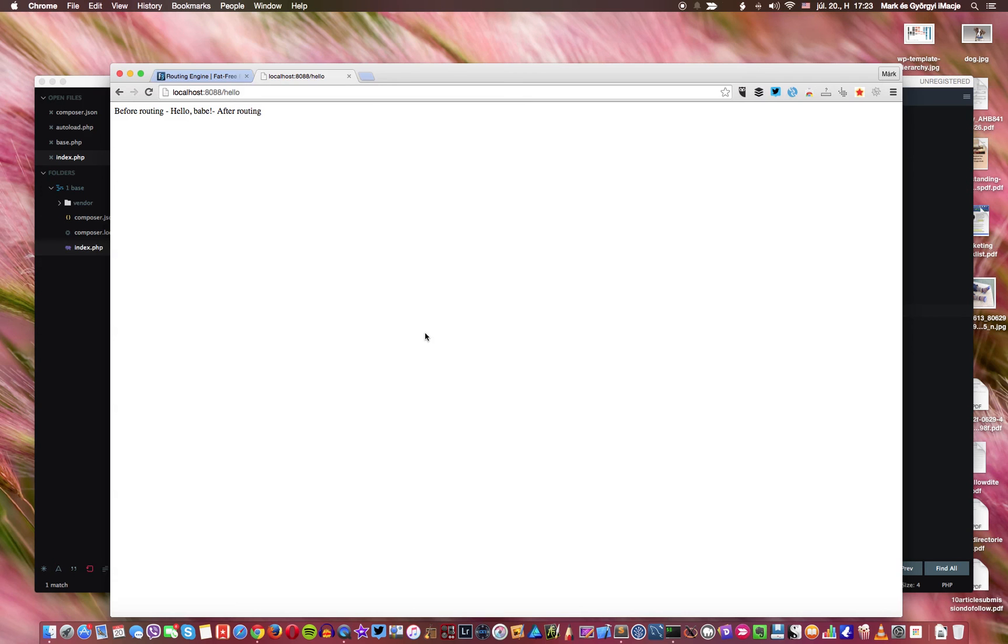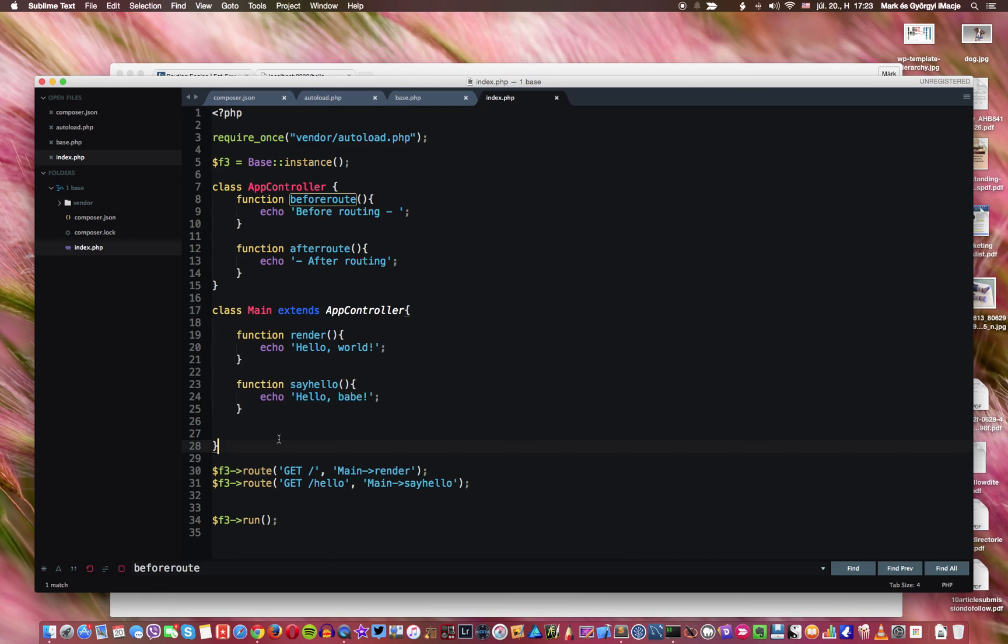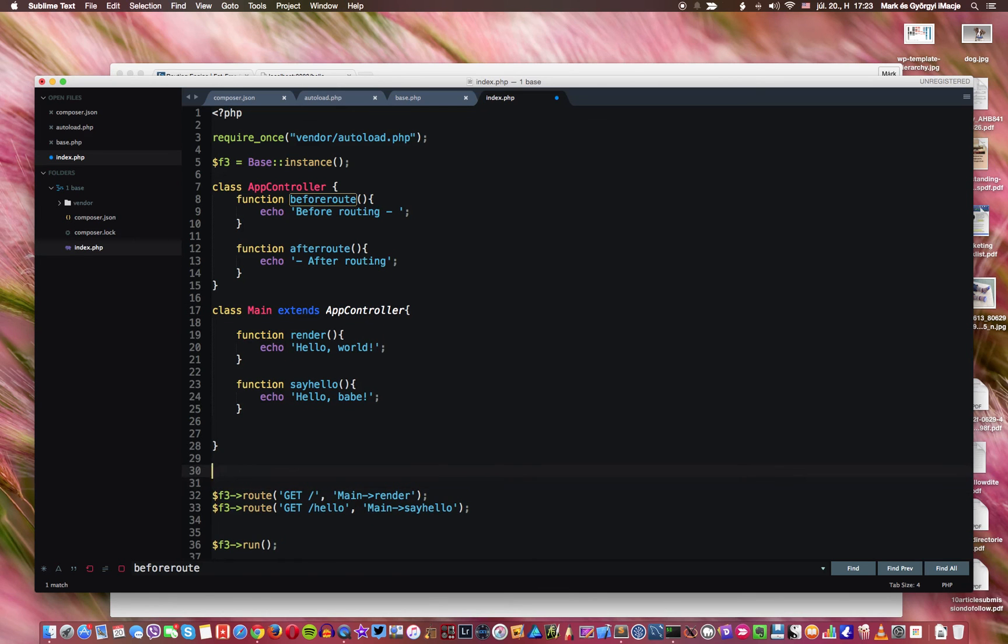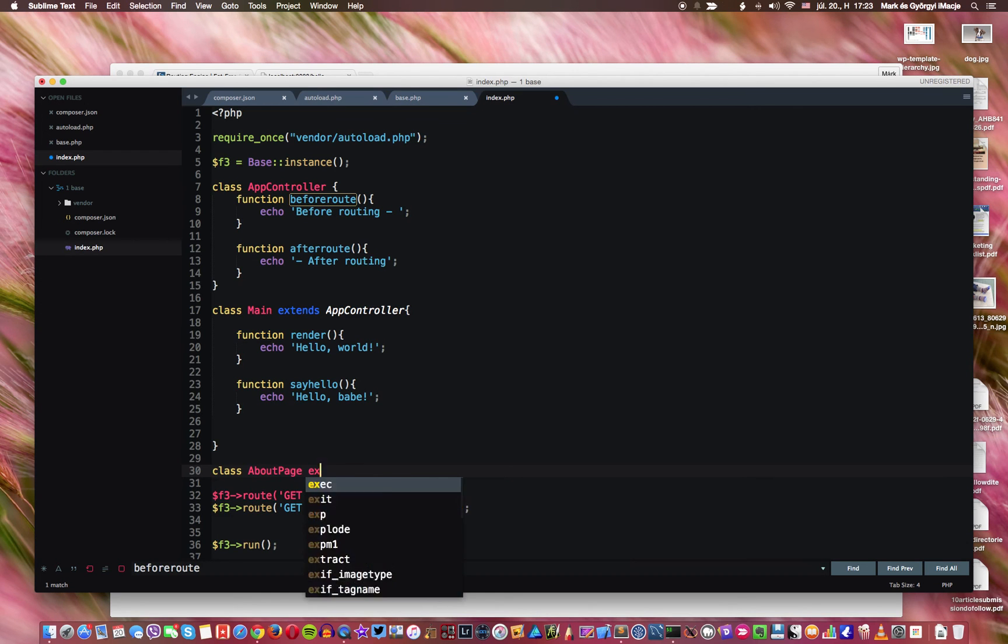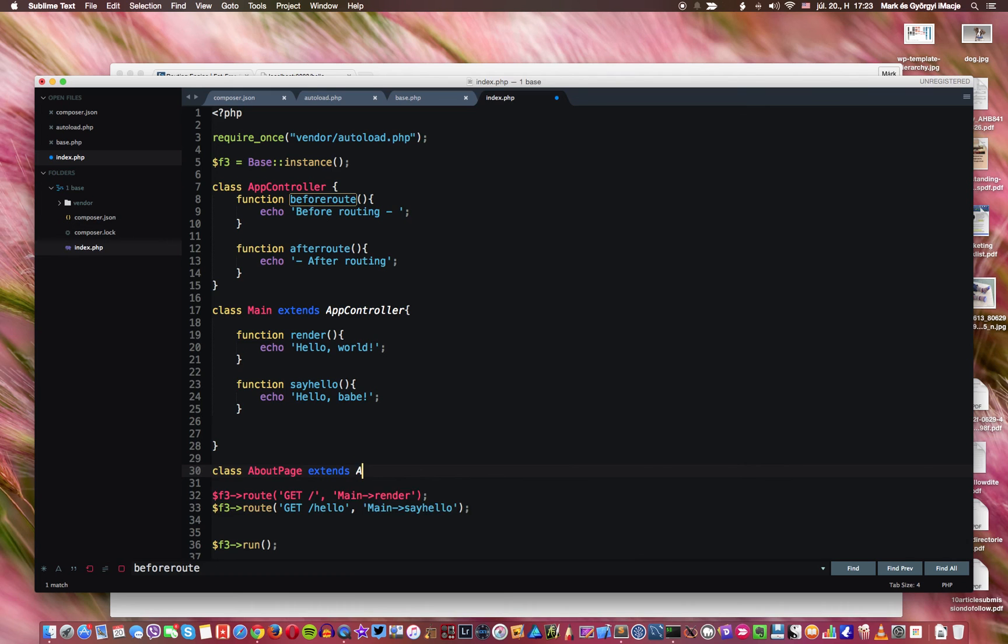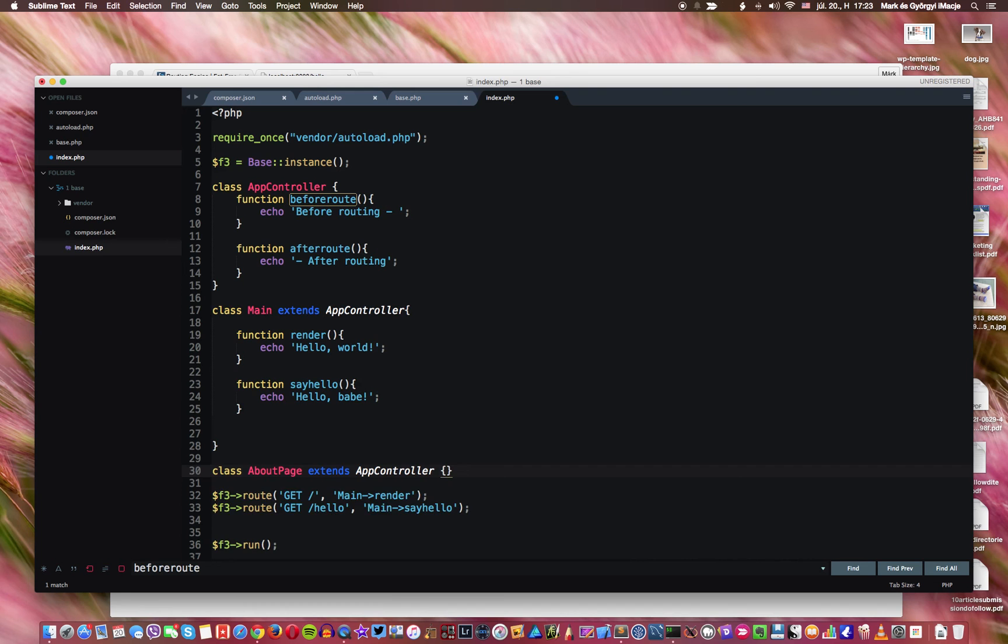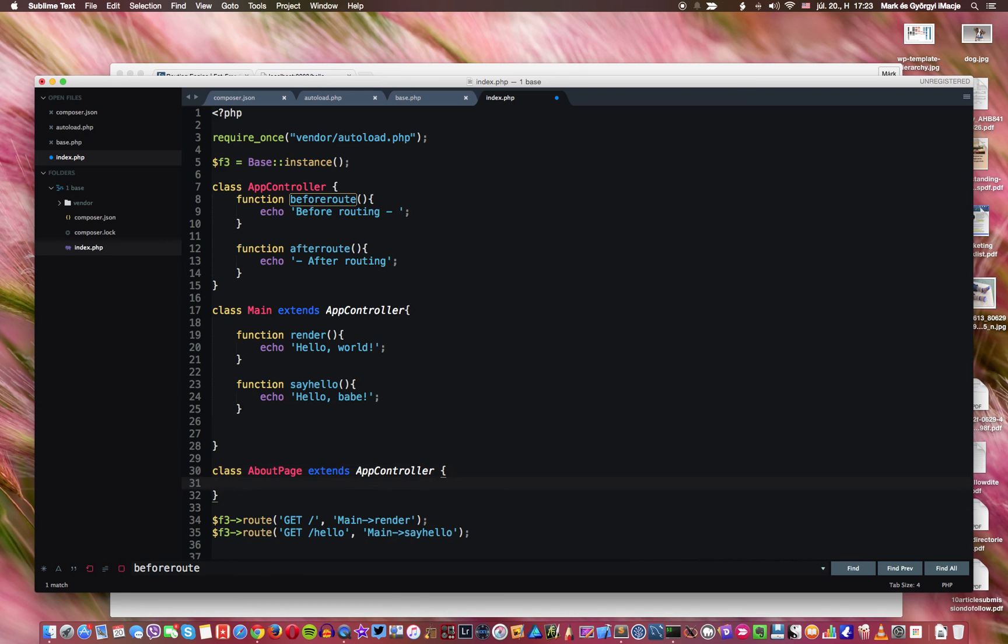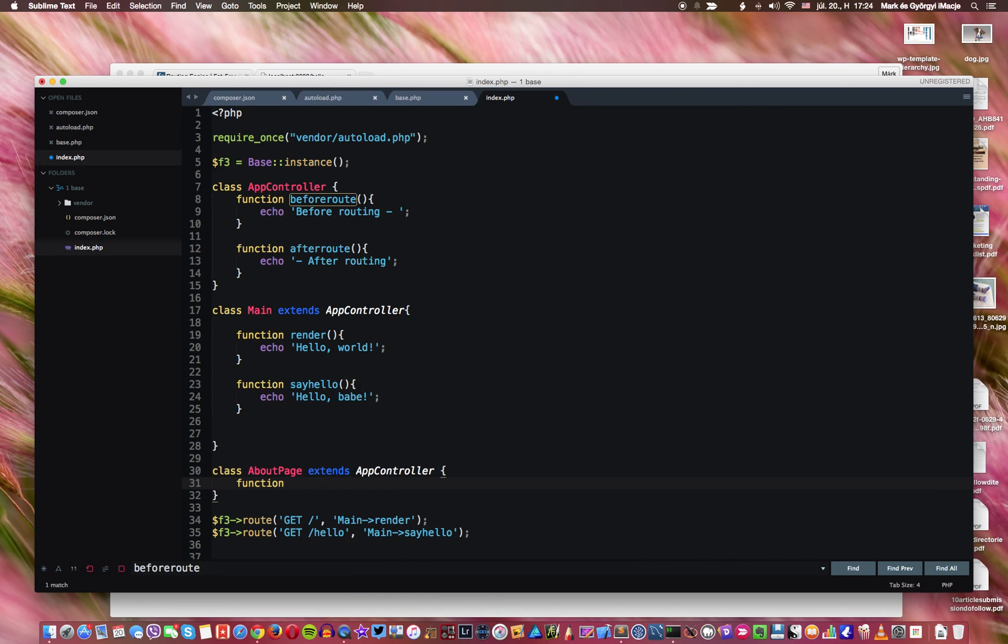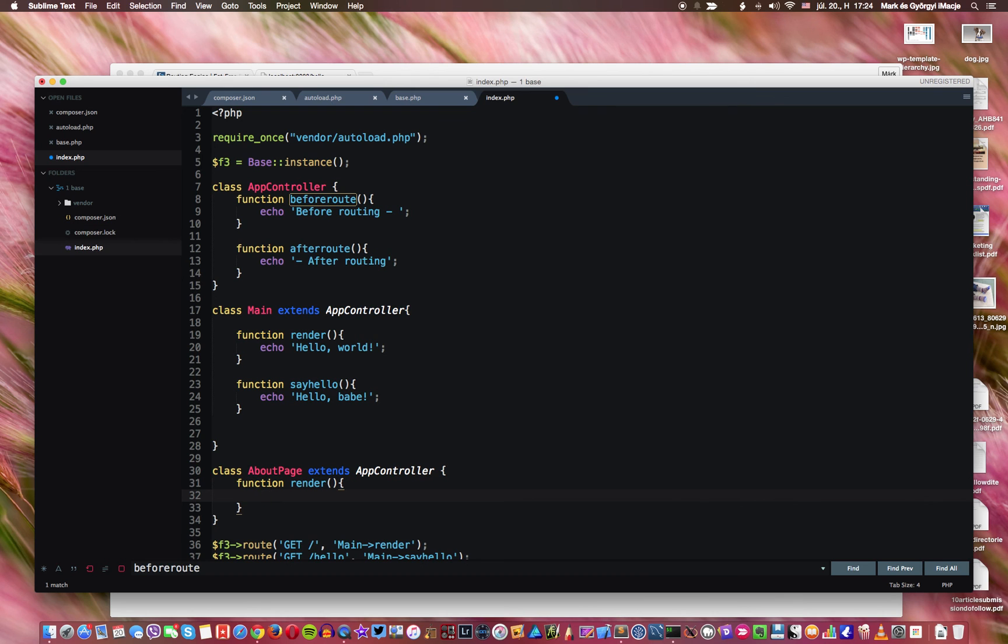Okay so what's happening is that we have the same message appearing here right? So what if I create another class and we call this about page extends app controller, so it extends the same class. We create a function inside, let's call it render, because this is how we give the structure. So this is a class that has the same function render but it's gonna do something different.